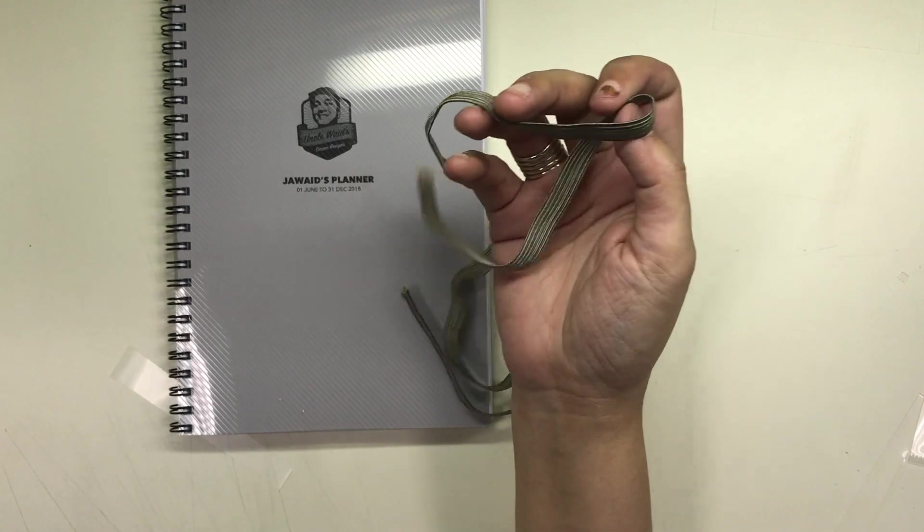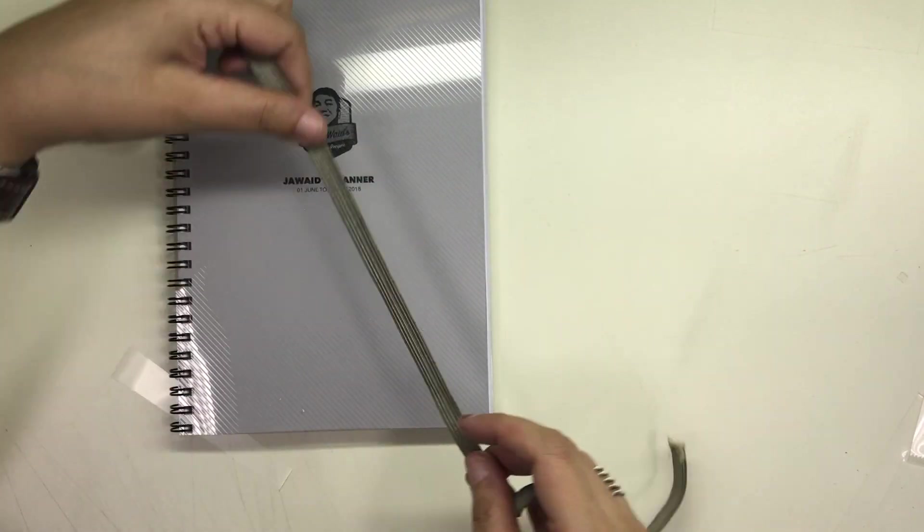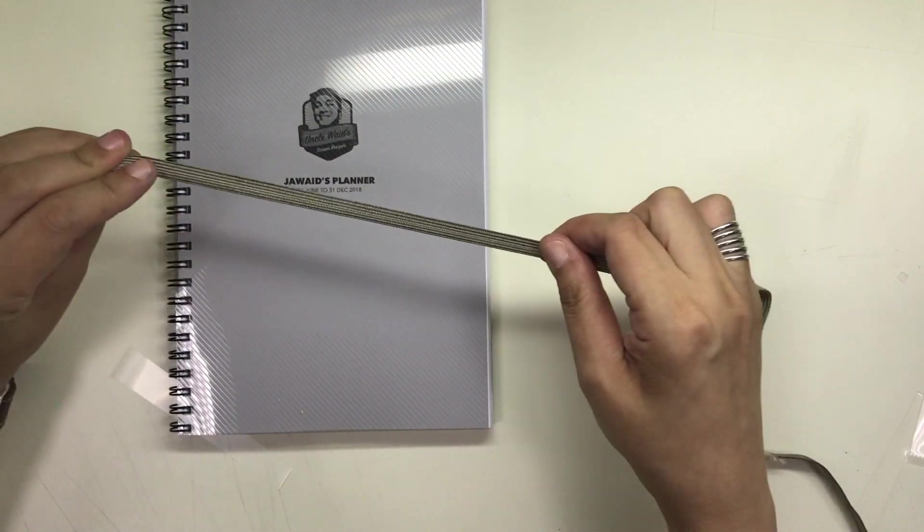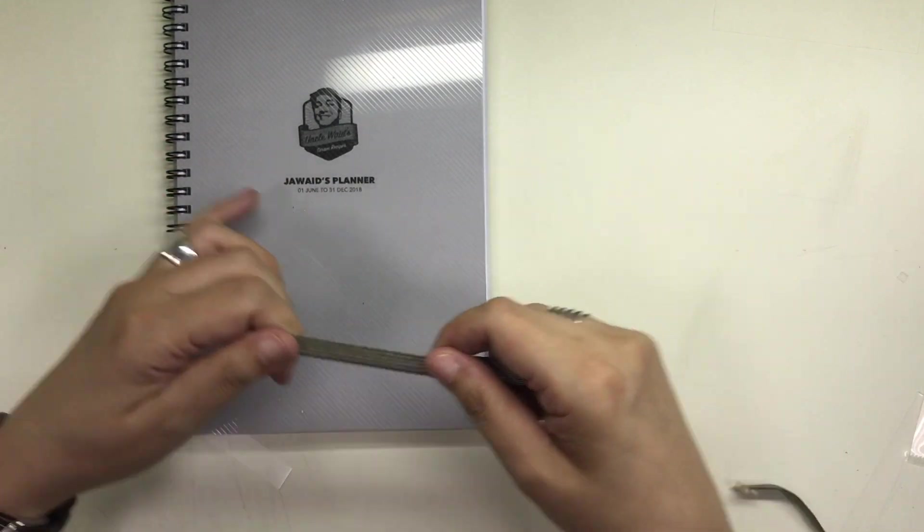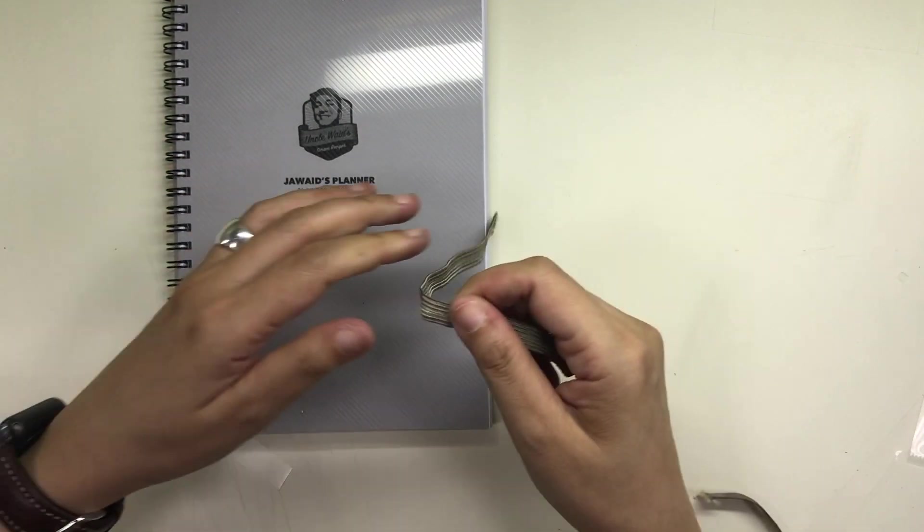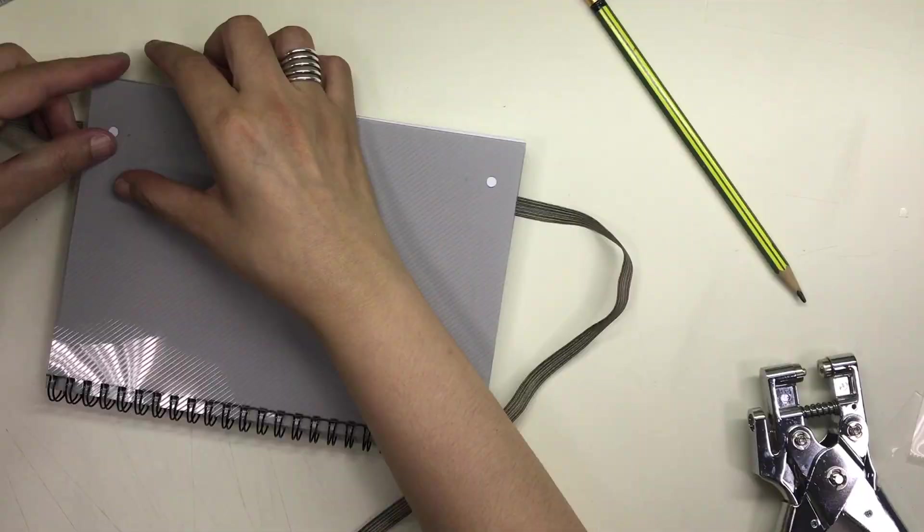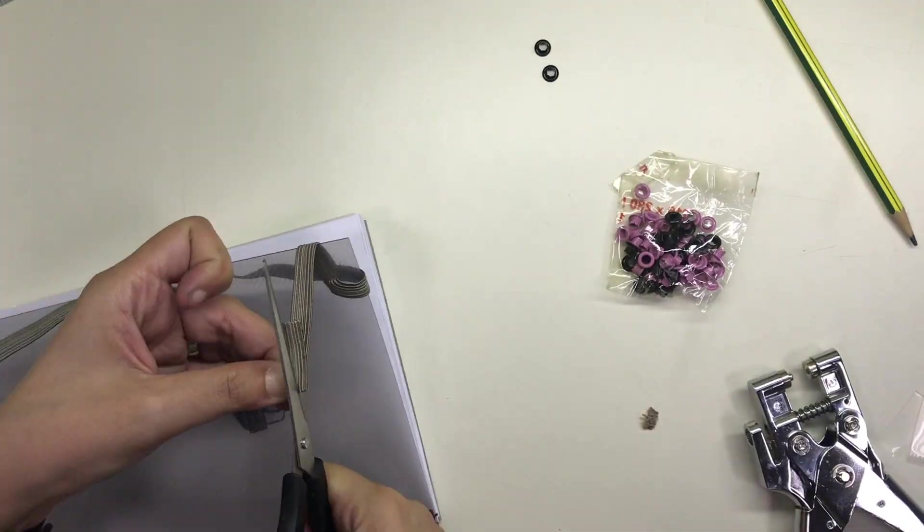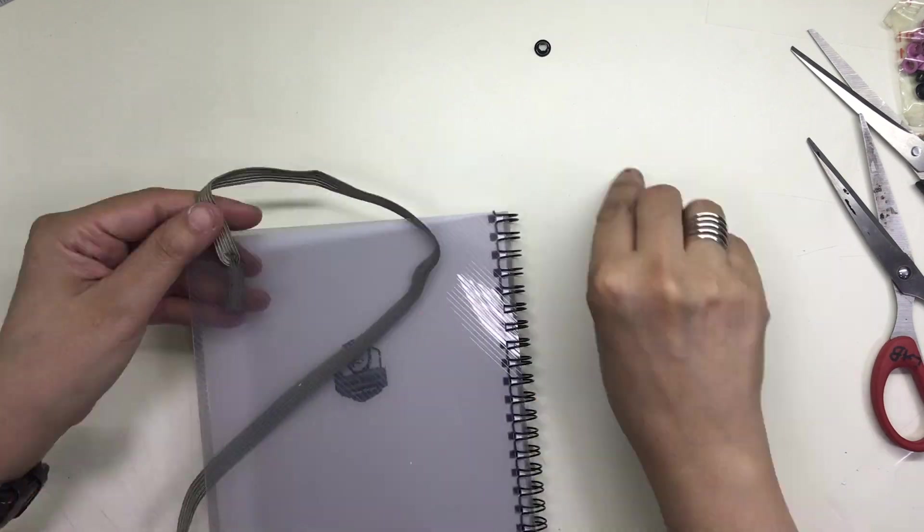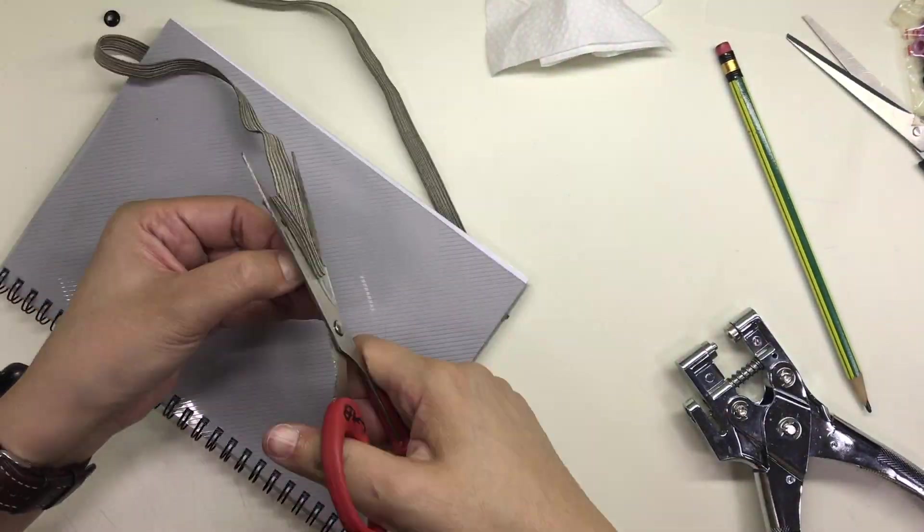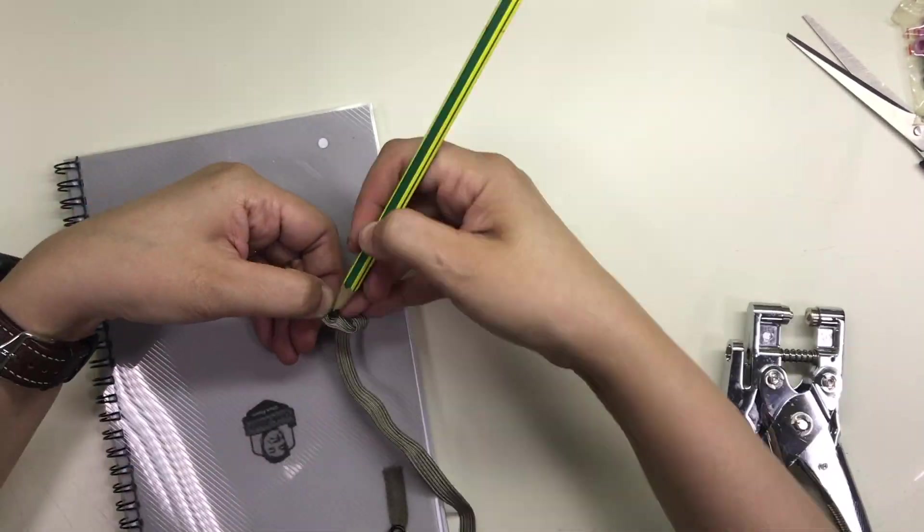And then I attached an elastic closure using the same method that I used in the previous notebook planner. I found this vintage looking elastic from my old stash. I have no idea where this came from but I used a black eyelet for this one. It was still a struggle for me to do but I was able to make it through.